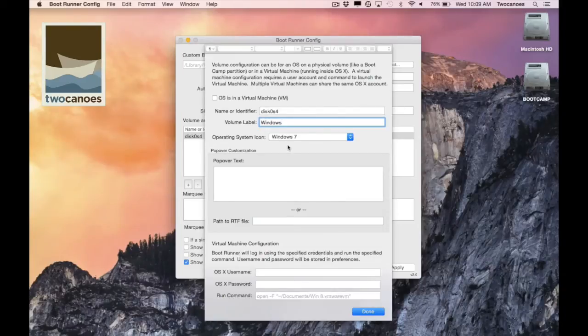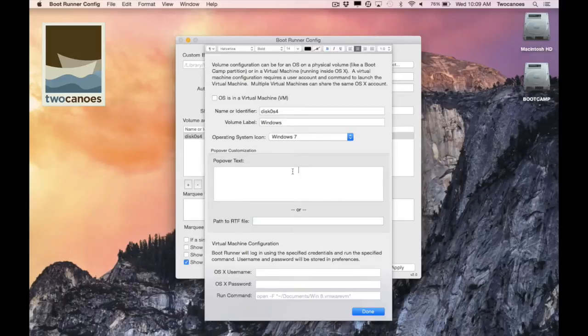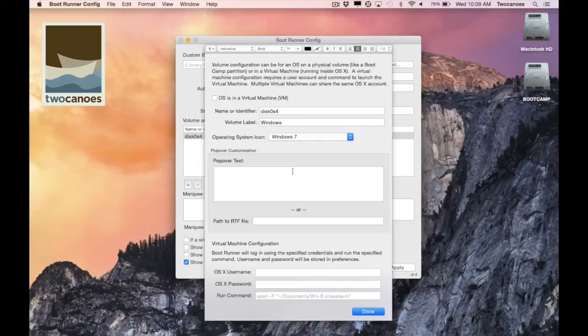At the bottom of this window there's a section called popover text. This feature allows me to describe the volume. The text entered here will appear in a popover above the volume on the main selection screen. For this demonstration I'll write that this volume is for my programming class.